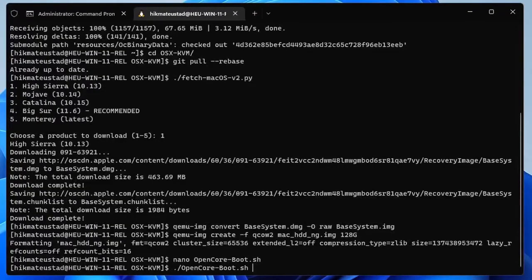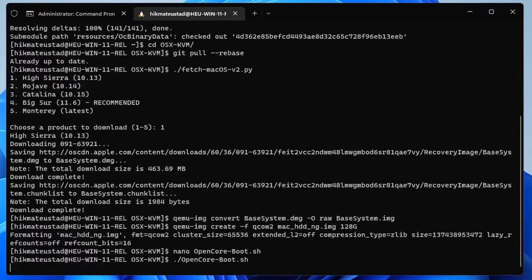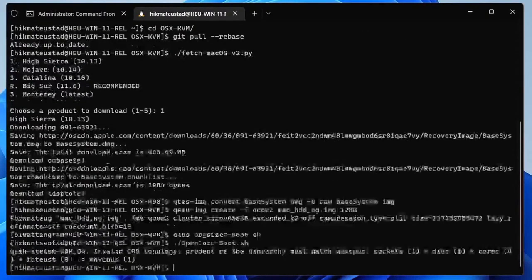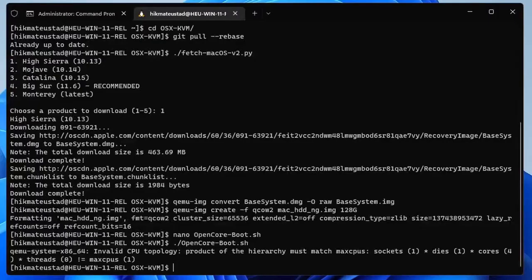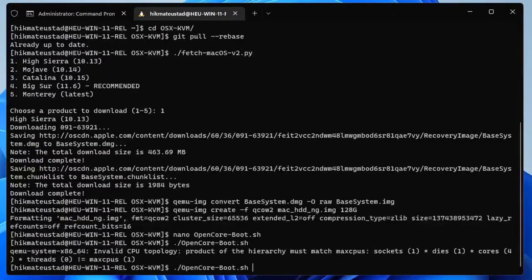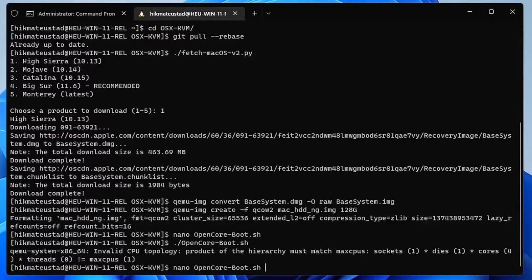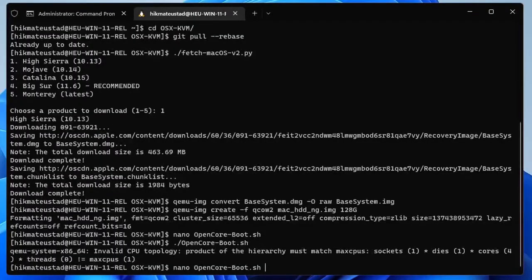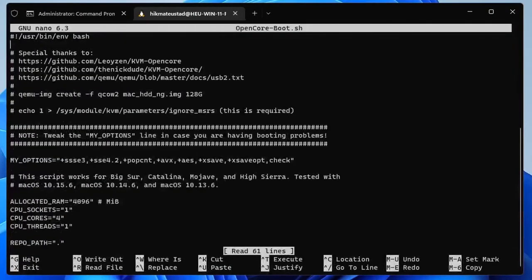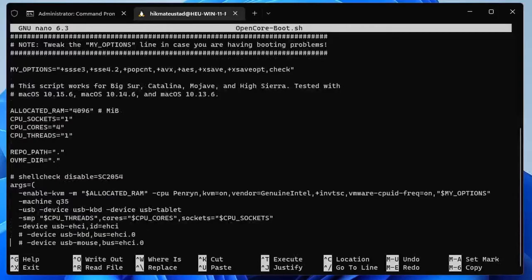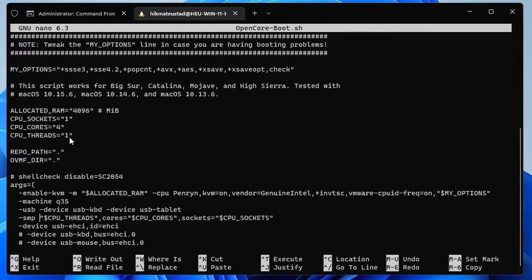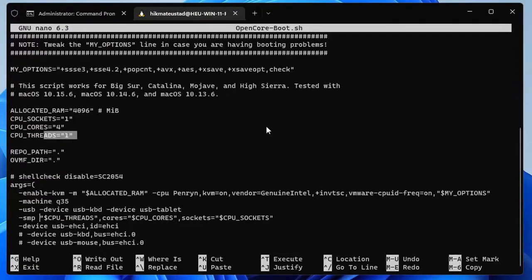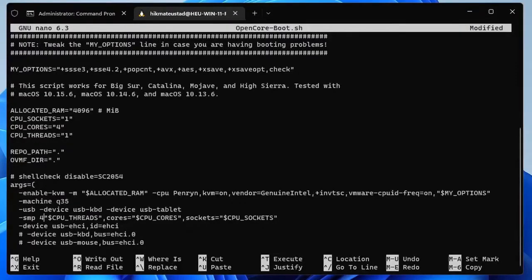Let's see what happens. Starting up, starting up. Oh there was an error, it says invalid CPU topology, product of the hierarchy must match max CPUs. Let me fix it, I think I must have missed something. So here's the problem, it says SMP CPU threads and I changed it to one so it is thinking I have just one CPU on my machine.